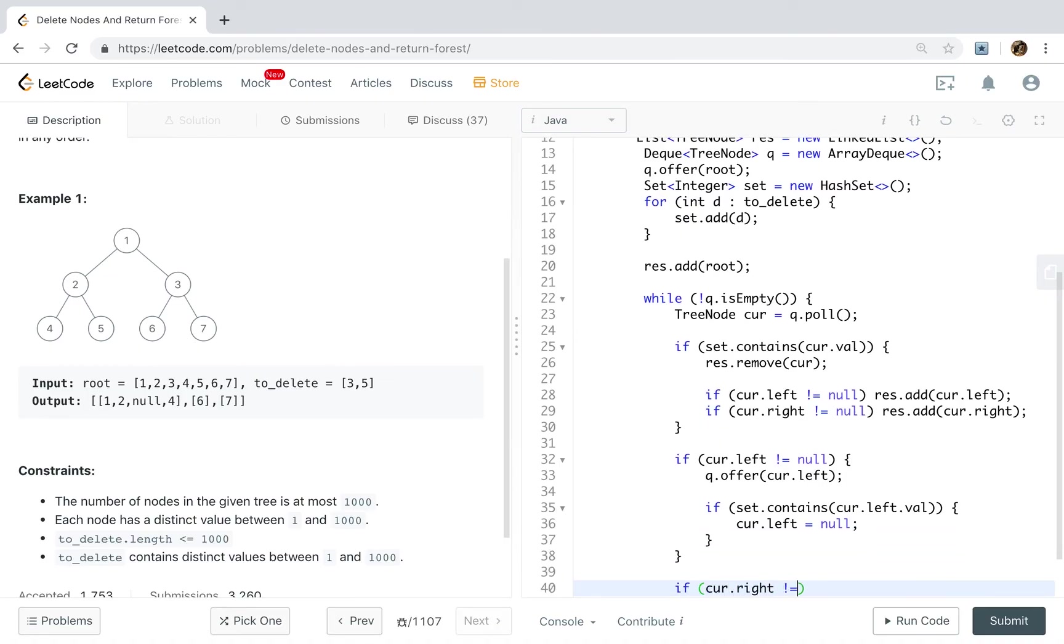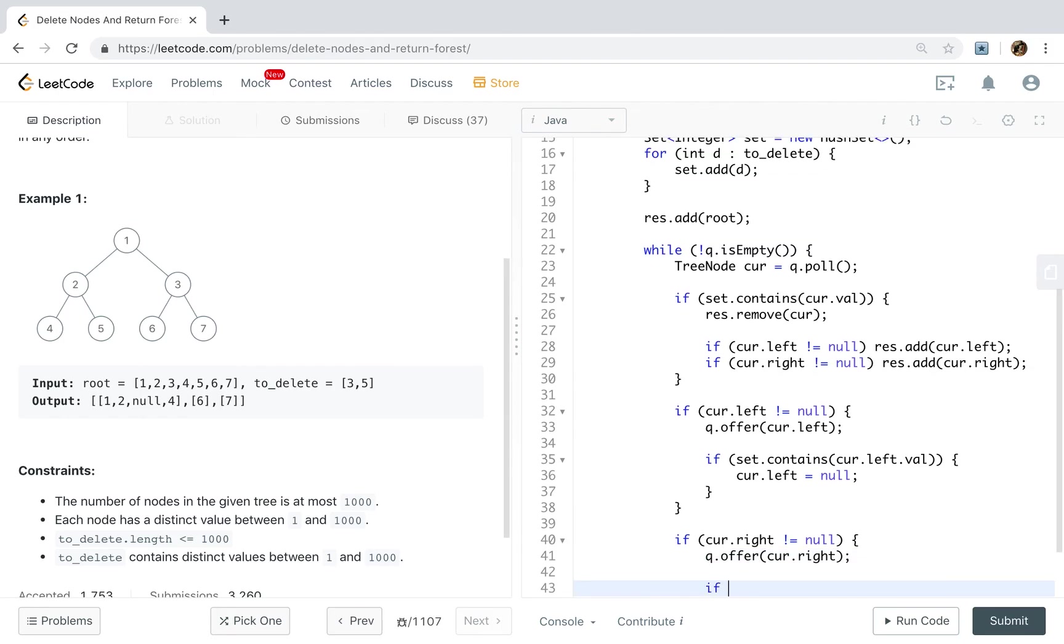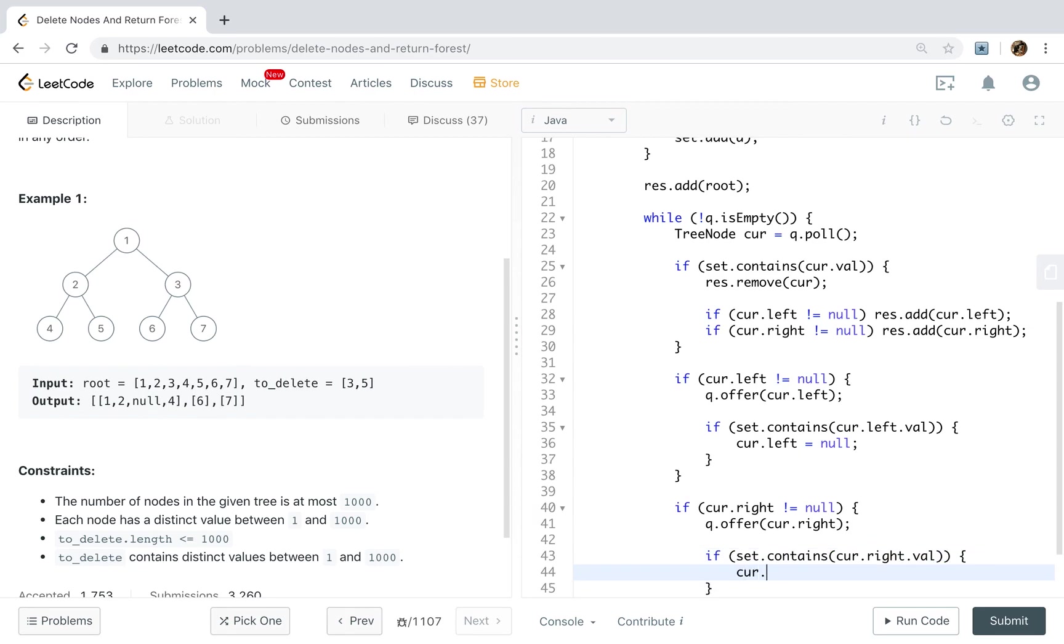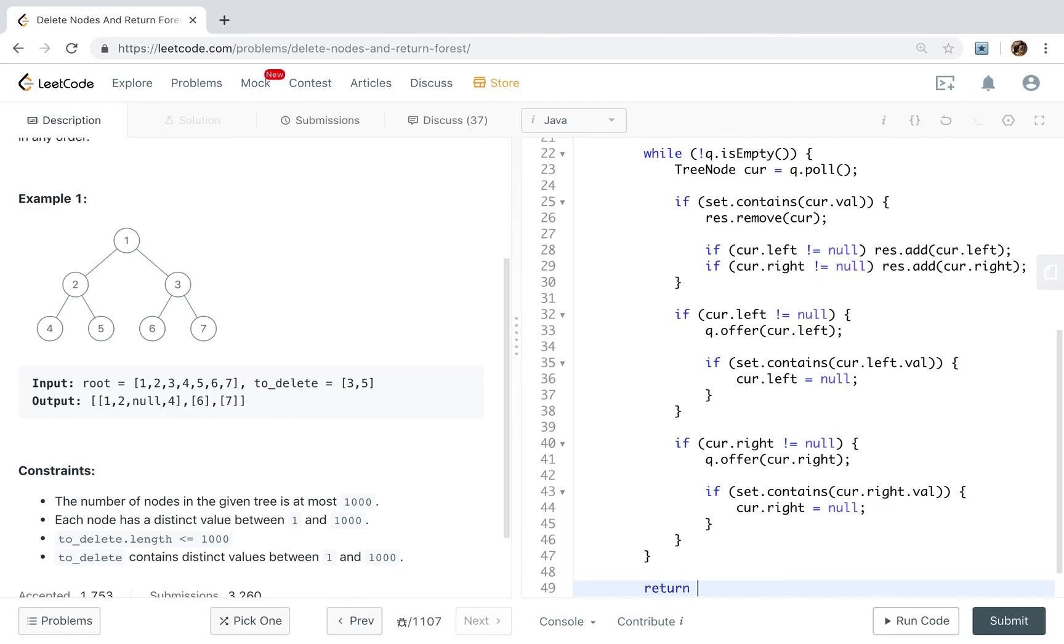Okay. The same to the right. If not equal to null, queue offer curve right. If set contains curve right dot value, curve right equal to null. So finally we just return this result.